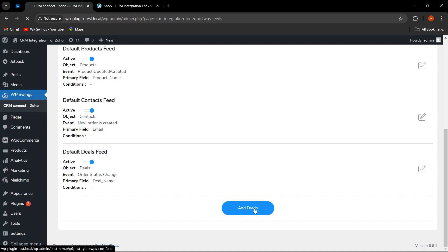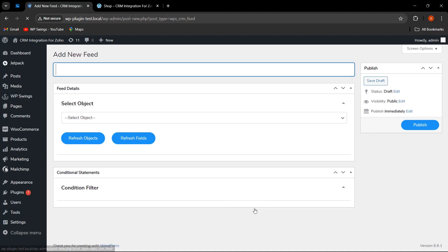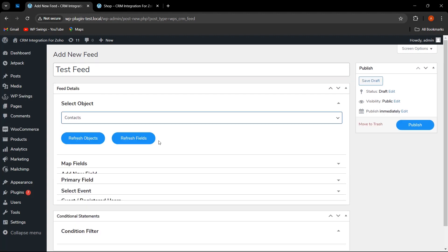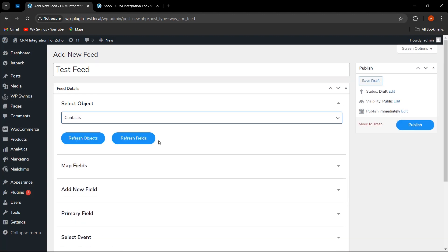from here he can click on 'Add Feeds.' Here the admin can easily select the object. Let's select contacts. I have selected the object as contacts.